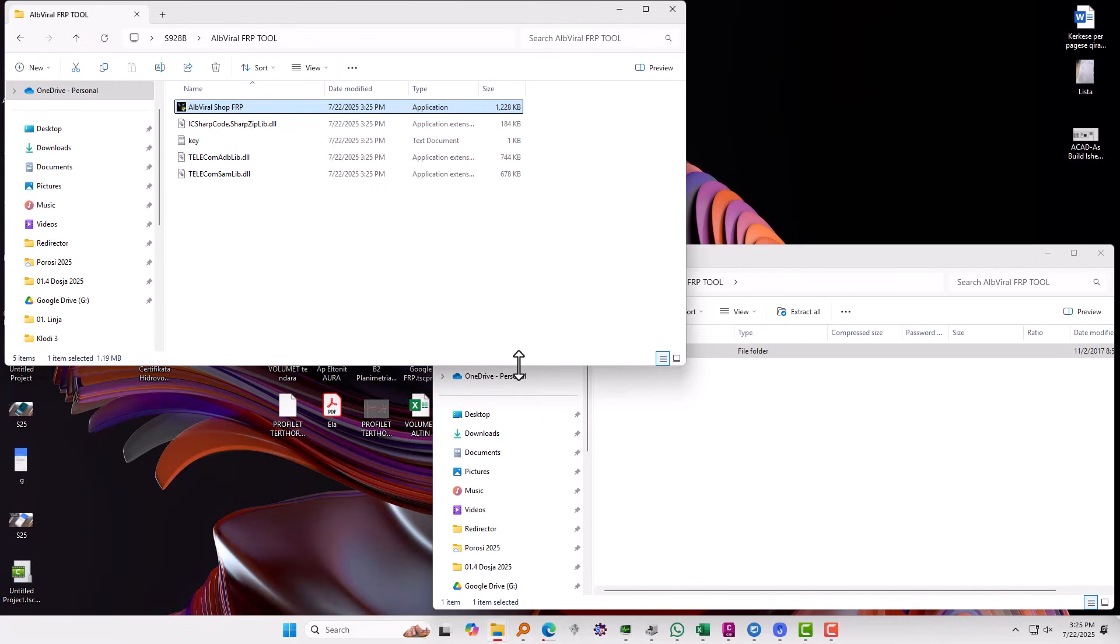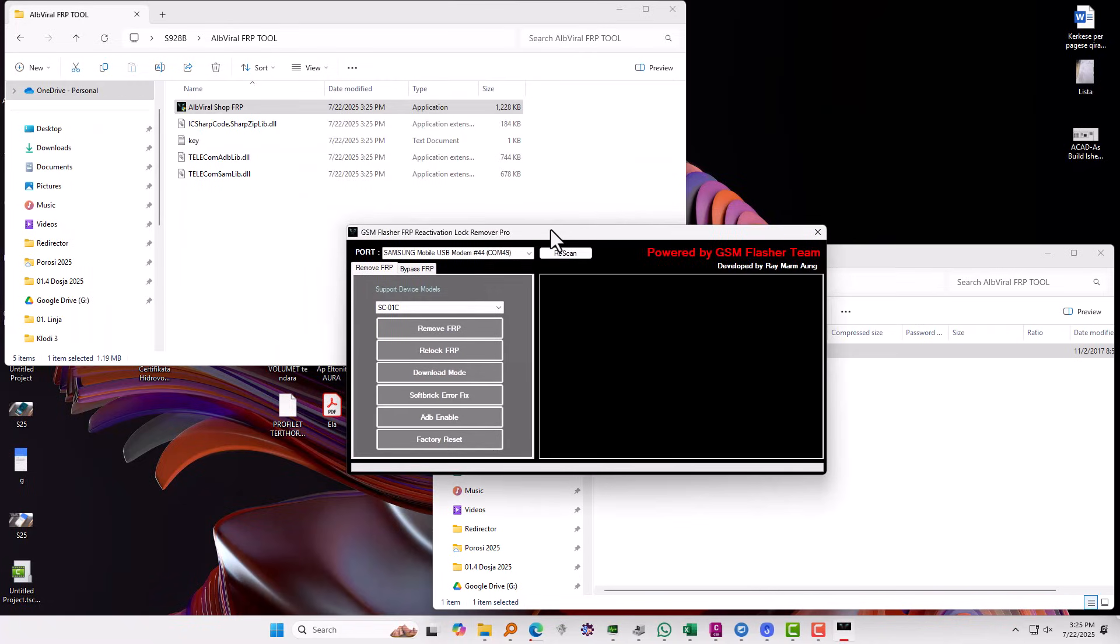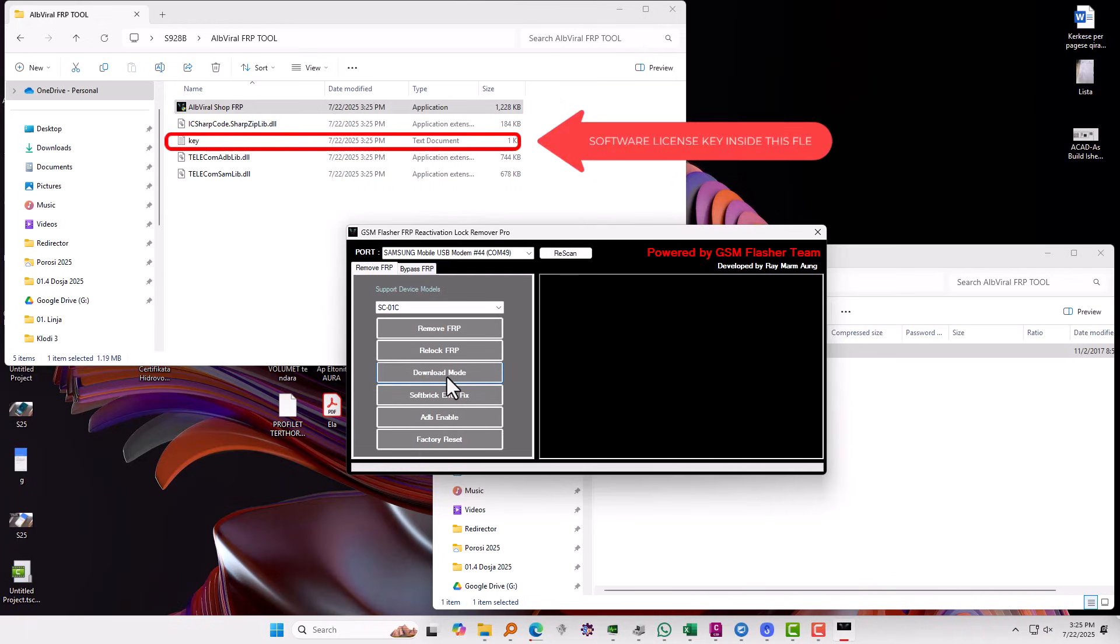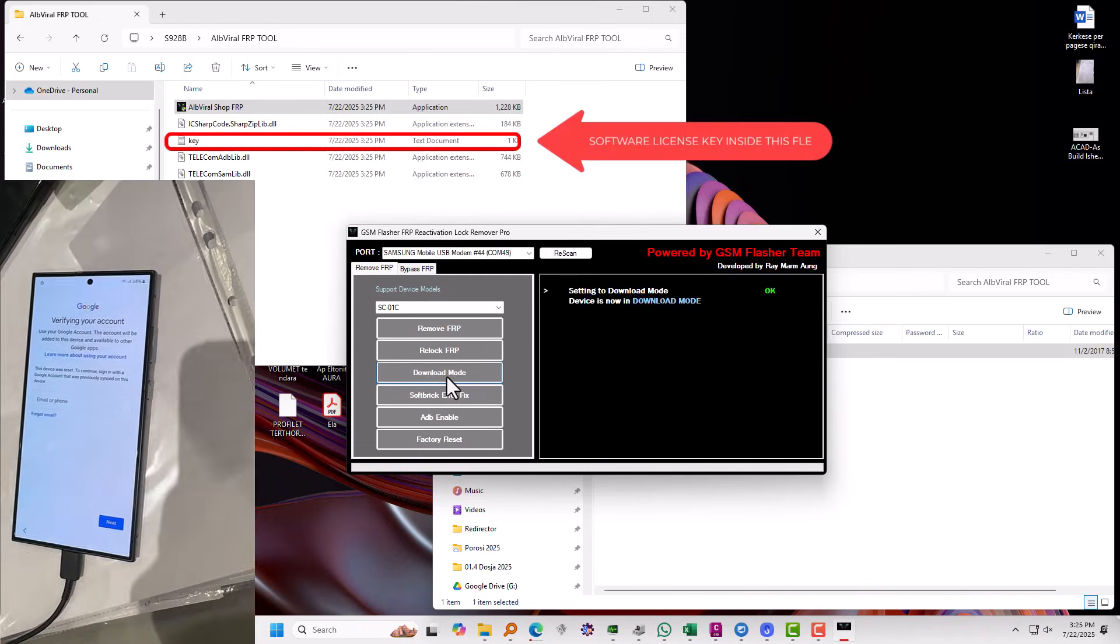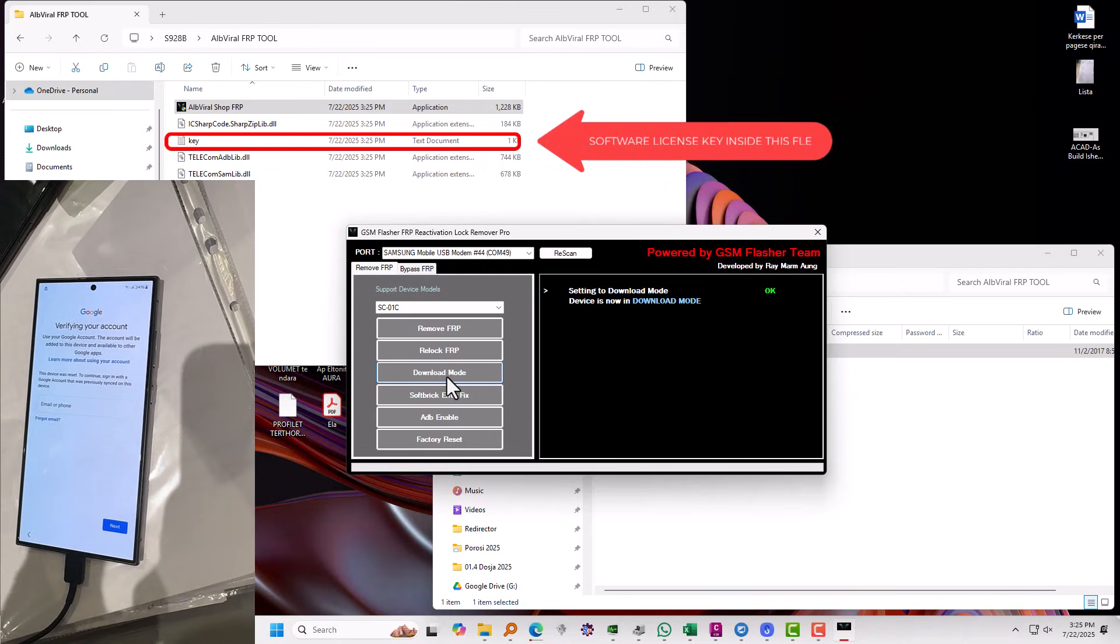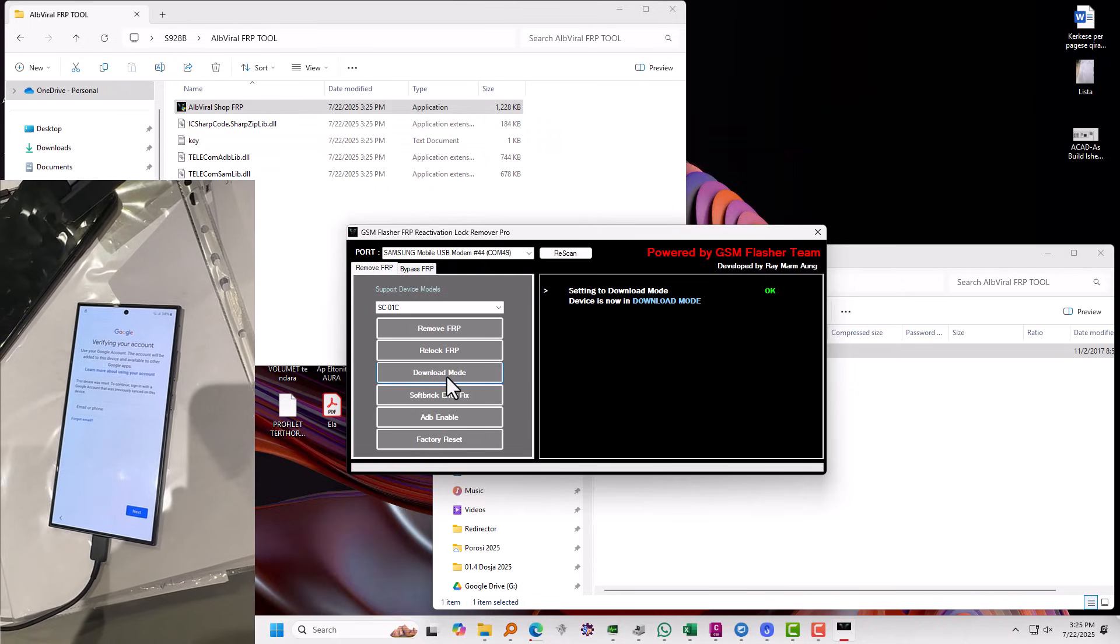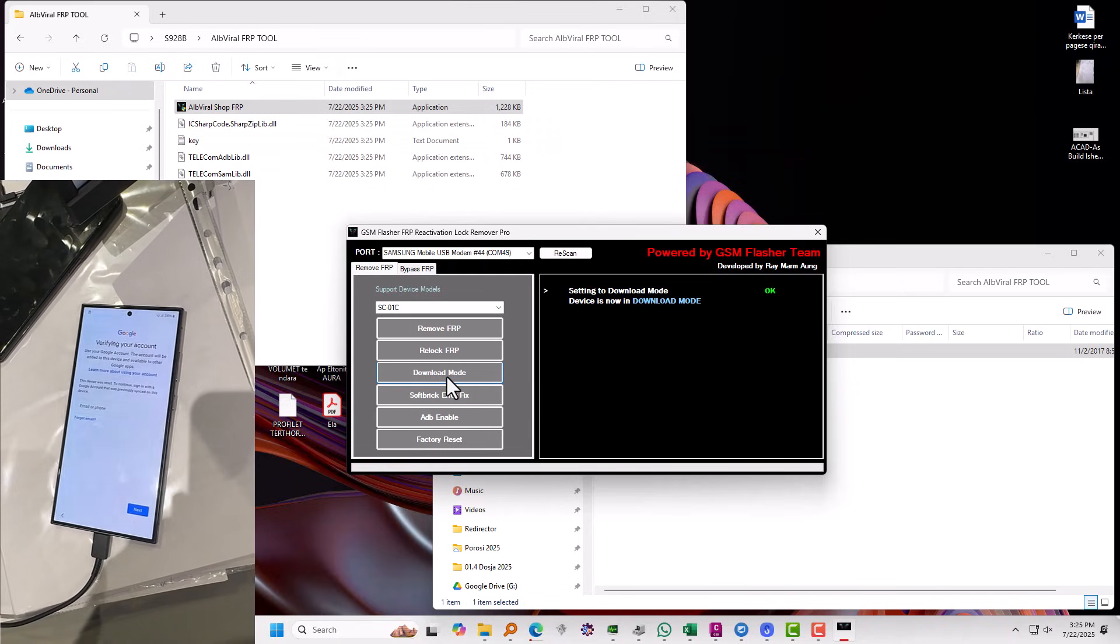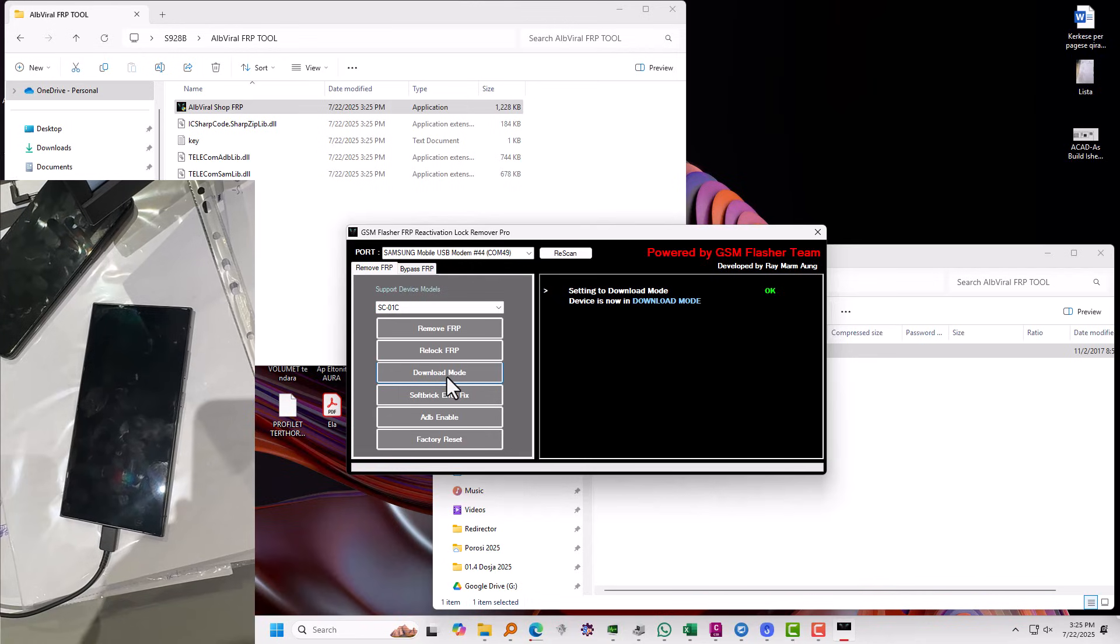Okay, so now that we have this one, I'm going to show you how you can put the phone in download mode using this software. All you need to do is run this software and then just click on download mode. The software will ask you for the key and the key is already inside the folder. So you can just copy and paste the key over there. Click download mode and the phone will automatically go to download mode itself.